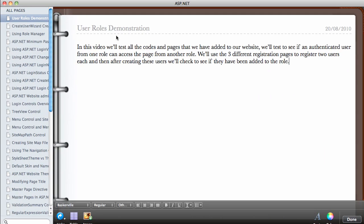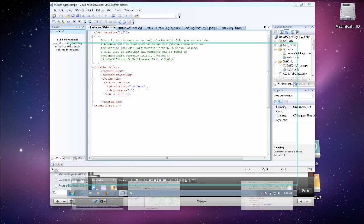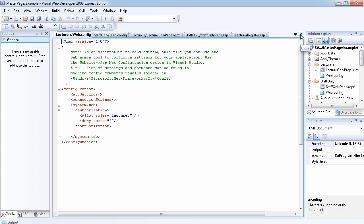In this video we're going to demonstrate the user roles that we've been creating. We'll test all the codes and pages added to our website, and test to see if an authenticated user from one role can access a page from another role. We'll use three different registration pages to register two users each, then check if they've been added to the role.